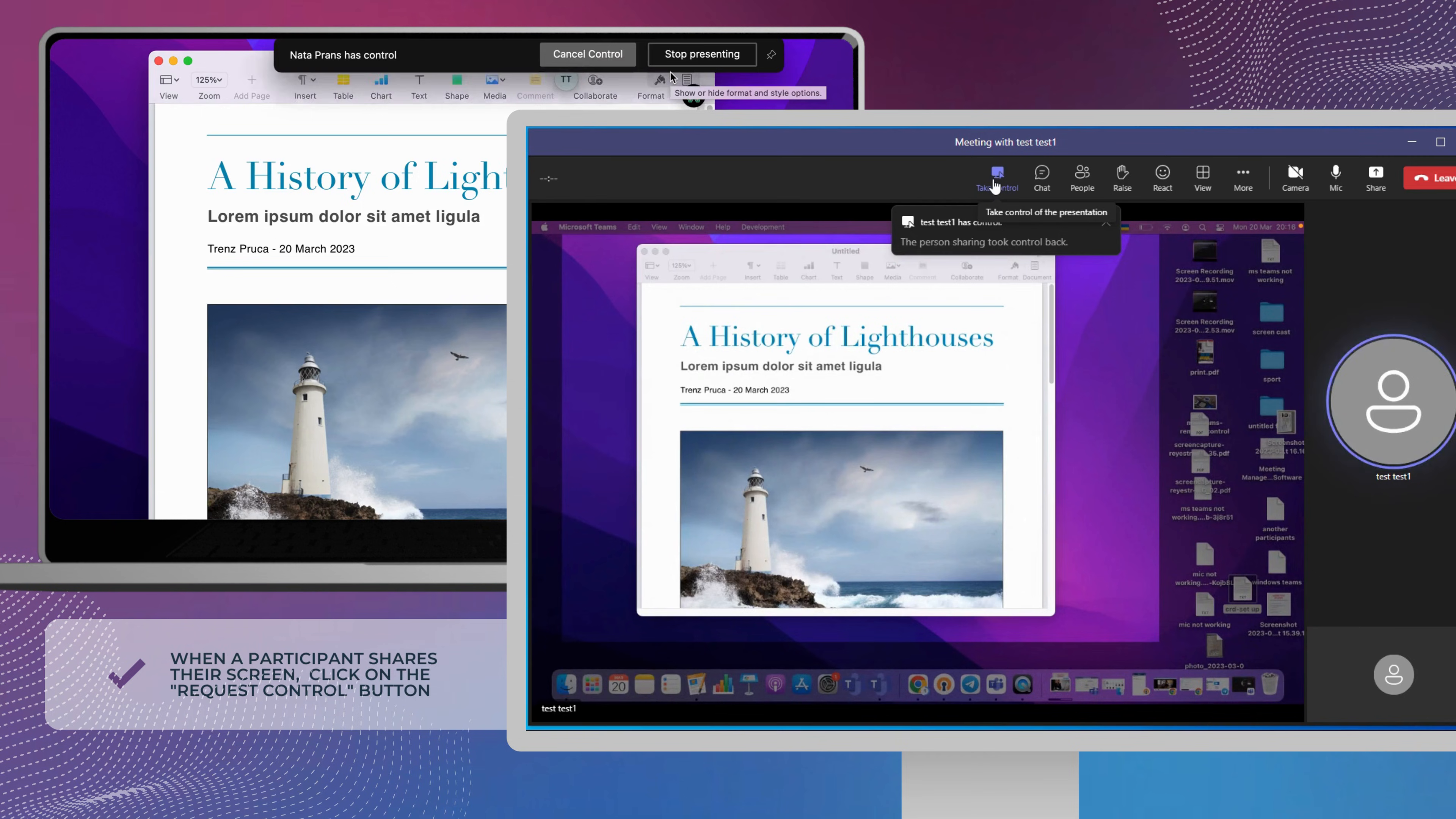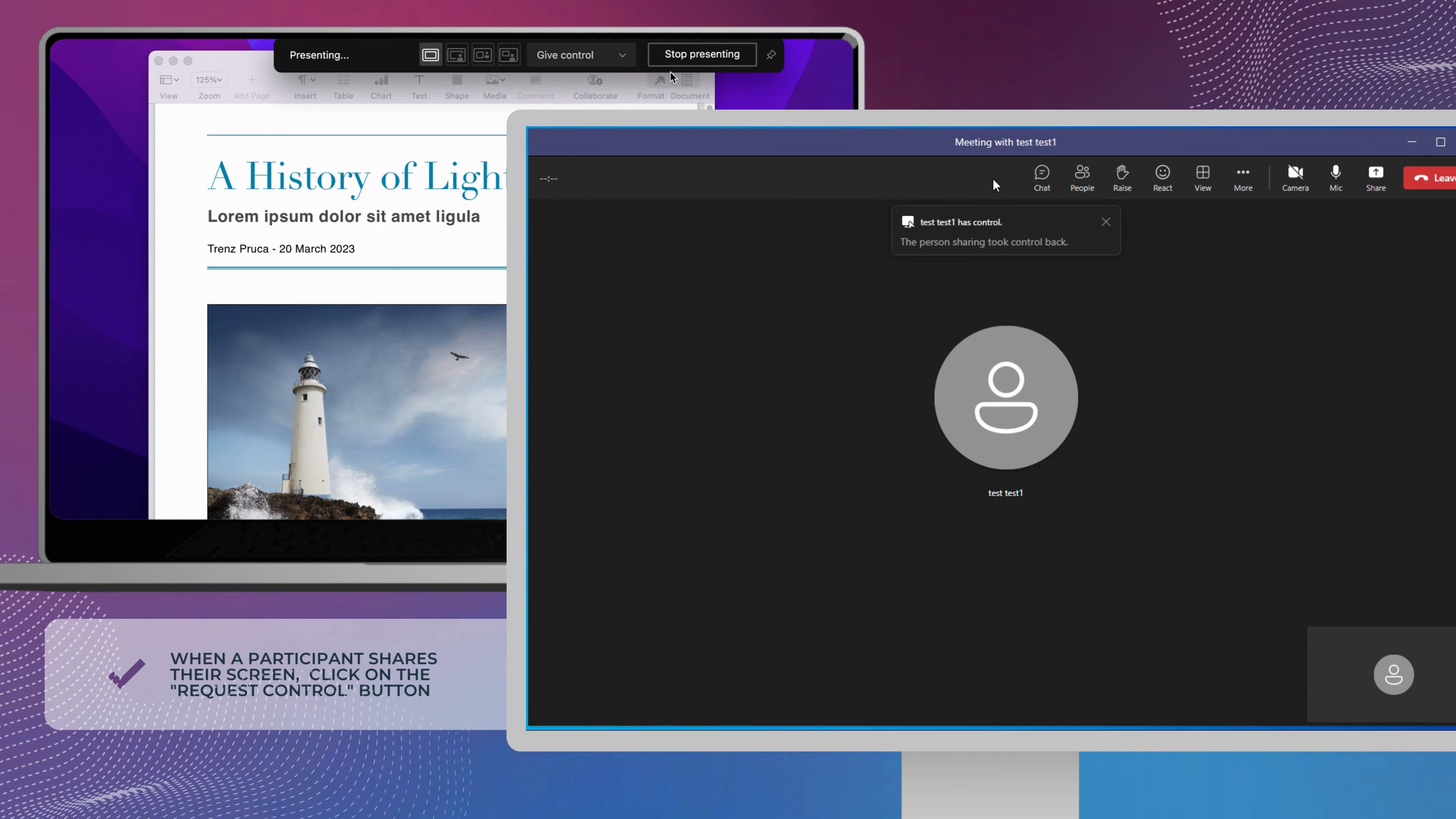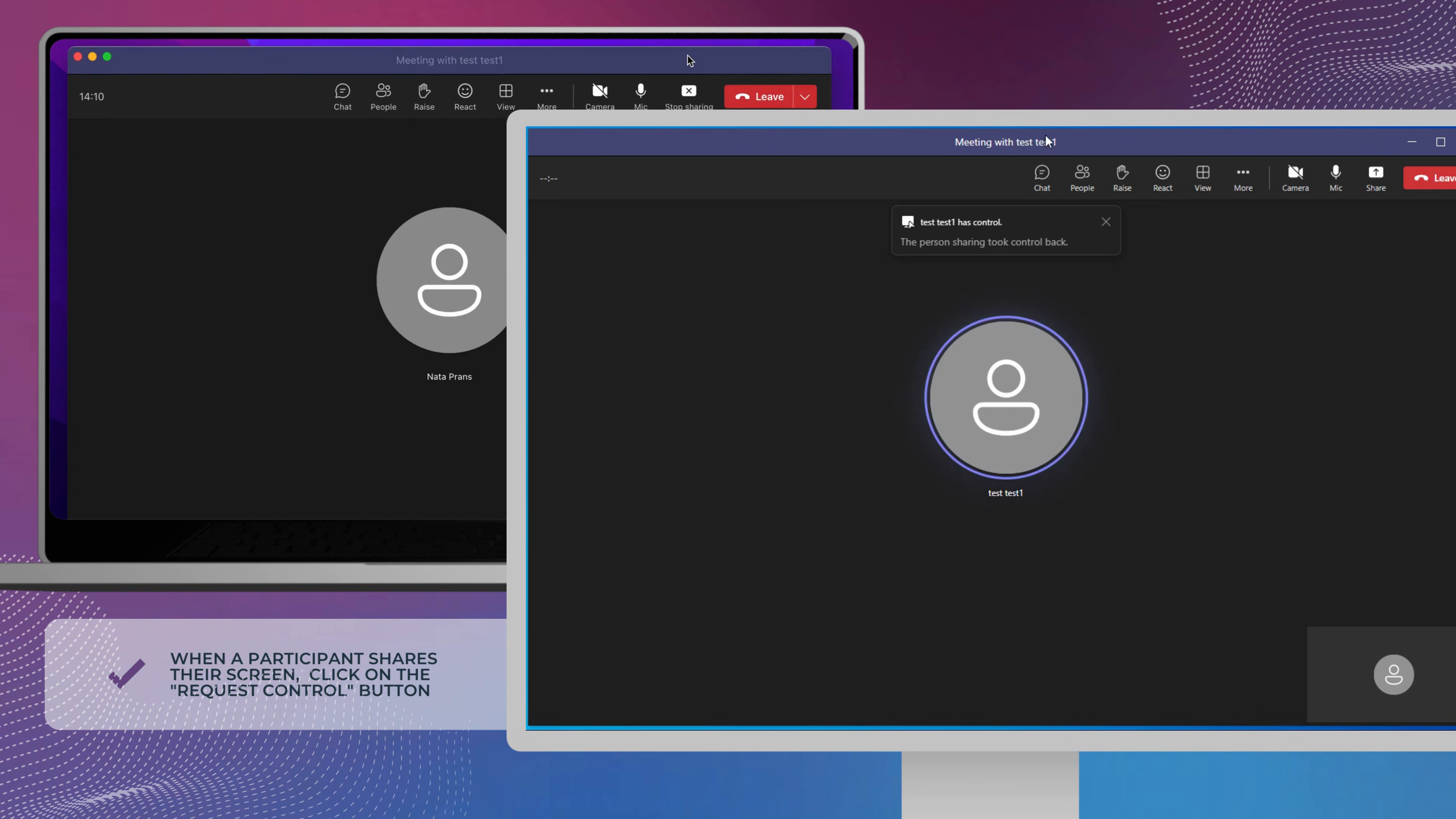Once you are done with the virtual system interaction, click the Stop Control button to revoke the presenter's screen control from your end.